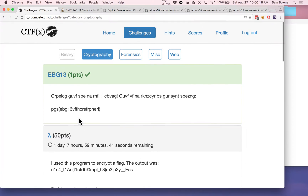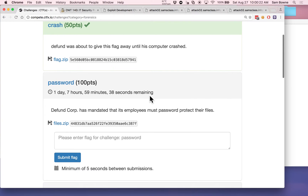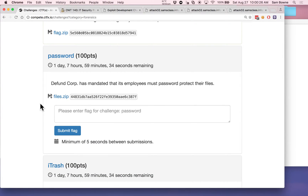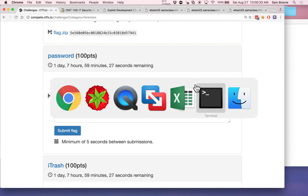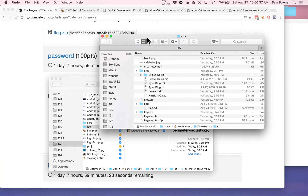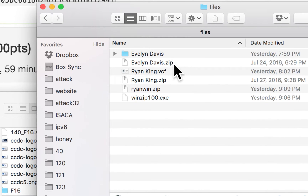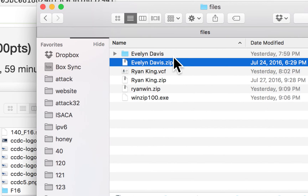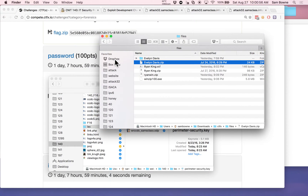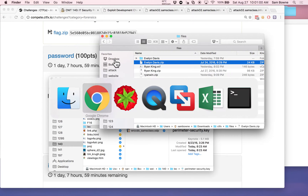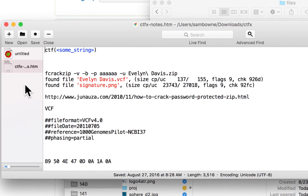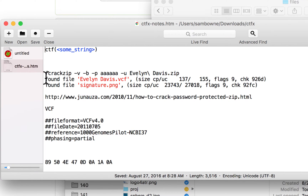The challenge I was interested in: employees have to password-protect their files. You download a file called files.zip, and when you unzip it you get two files. I always make a folder for CTF to work in. When you unzip it there are two files: Evelyn Davis dot zip and Ryan King dot zip. When you open these they require a password. I googled for a password cracker and found one in Kali Linux called fcrackzip.